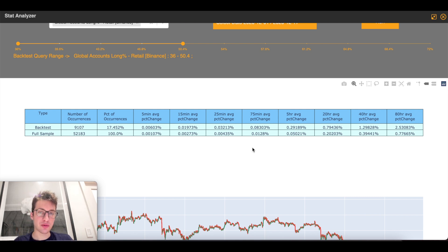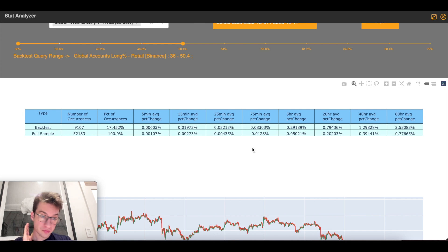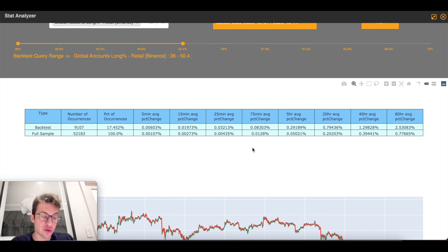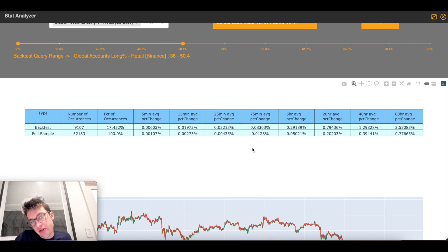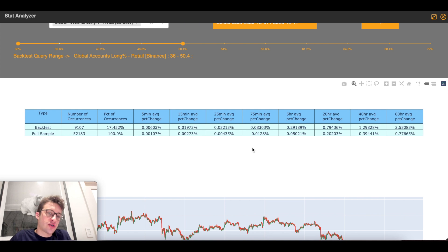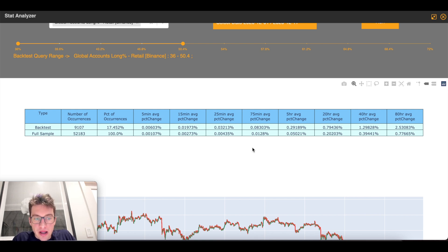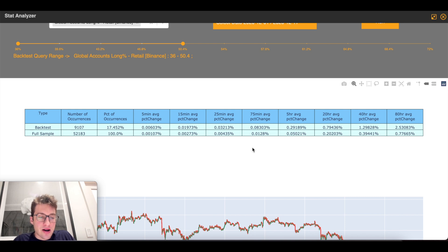Might seem boring. You might seem like, Bennett, you're making me want to drill my eyes out, you know, watching this video of just math and percentages, waiting for back tests. But this is really, I think, how the profitable traders trade. They rely on stuff like this. And if they're relying on it, then I think you probably should be, too. Happy trading.